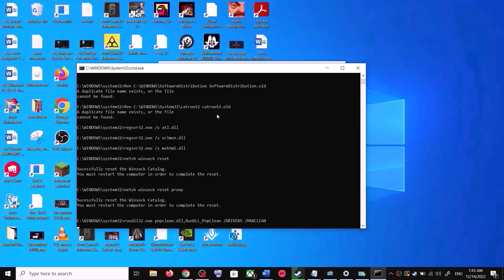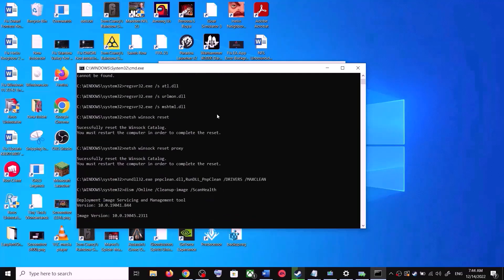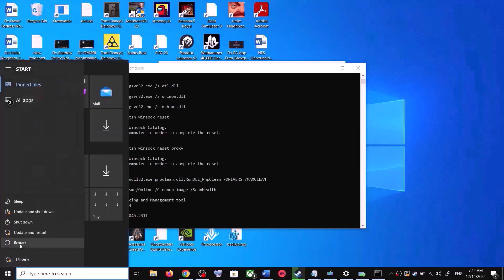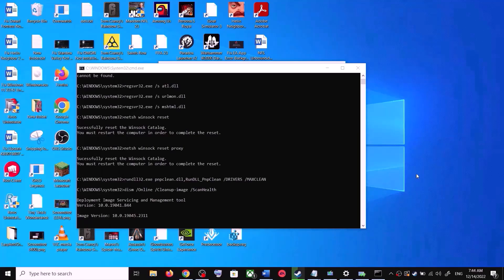First it will stop all Windows Update services, then it will run a couple of scans. Let the scans complete — they will take some time. Once the scans are complete, it will restart all the Windows Update services. After the restart is complete, restart your computer and then try to update Windows 10 again.